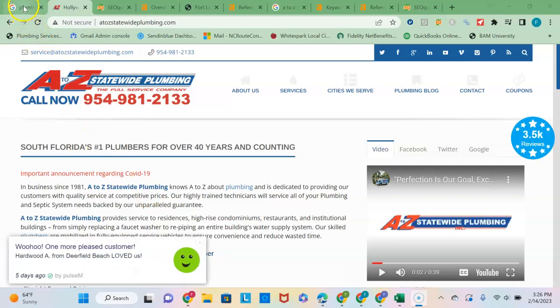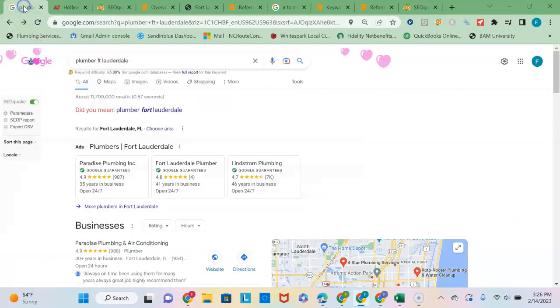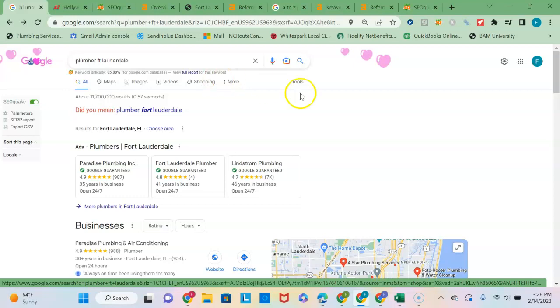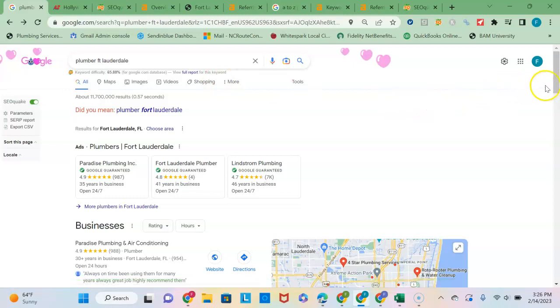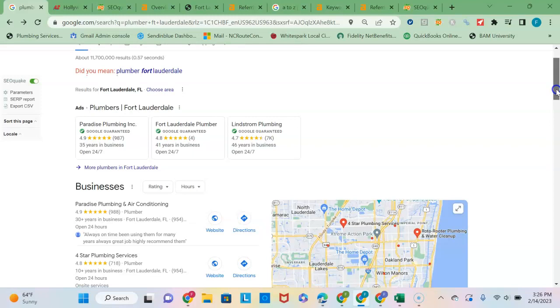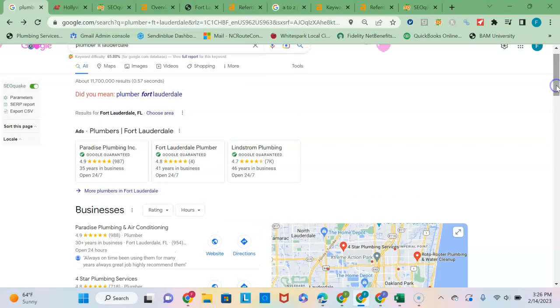So I did a search on plumber in Fort Lauderdale because I saw you service that area, and so here are the results page results that come up. Since 90% of people never click past the first page, you're going to want to take up as much of the real estate on this page as possible.